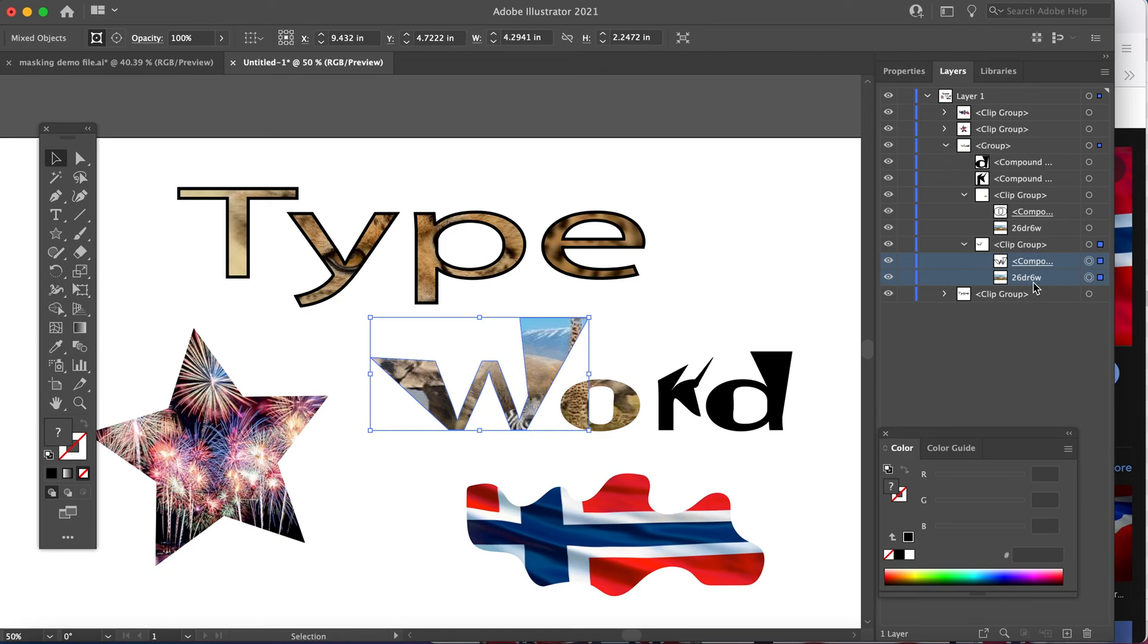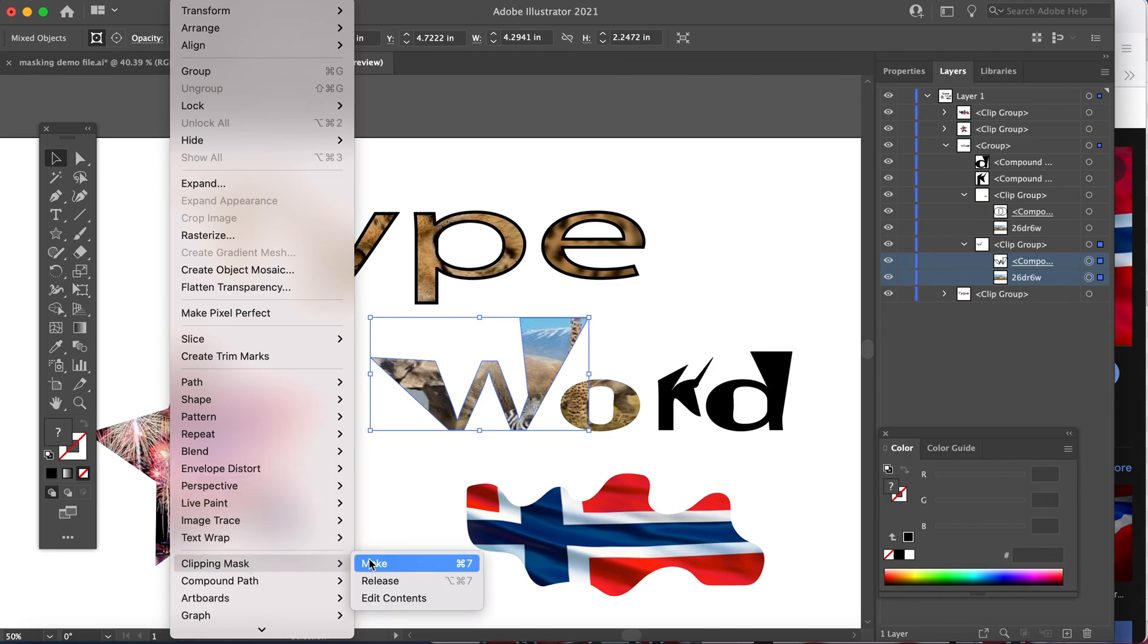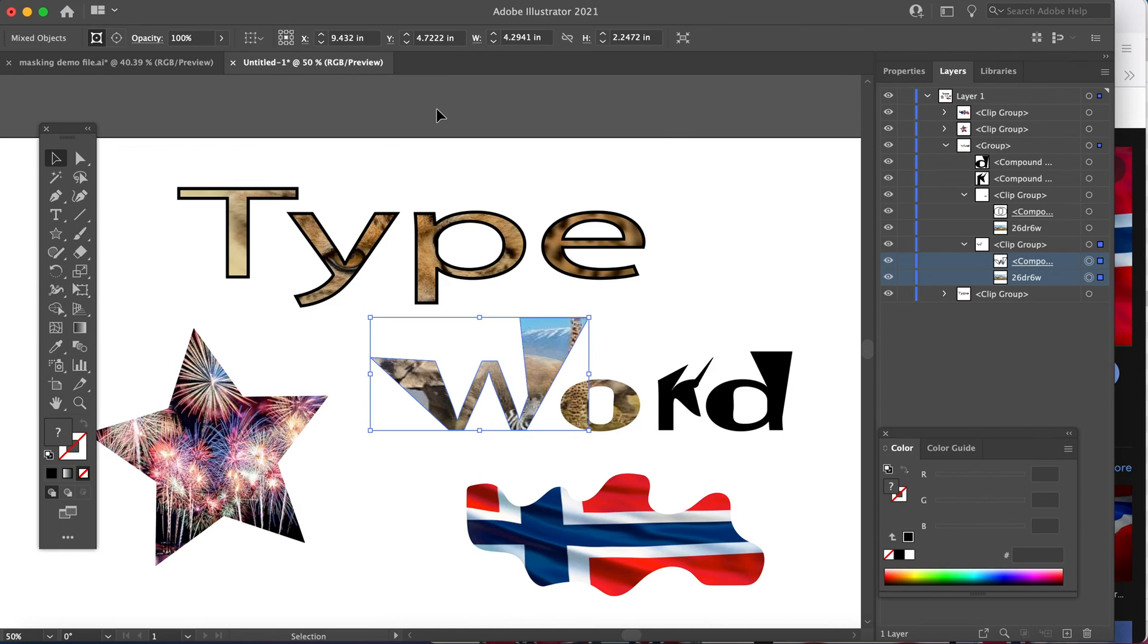Step five, mask, which means object, clipping mask and make, that is step five. Or of course you can use the shortcut command seven and it will mask for you. And that is it for how to mask.